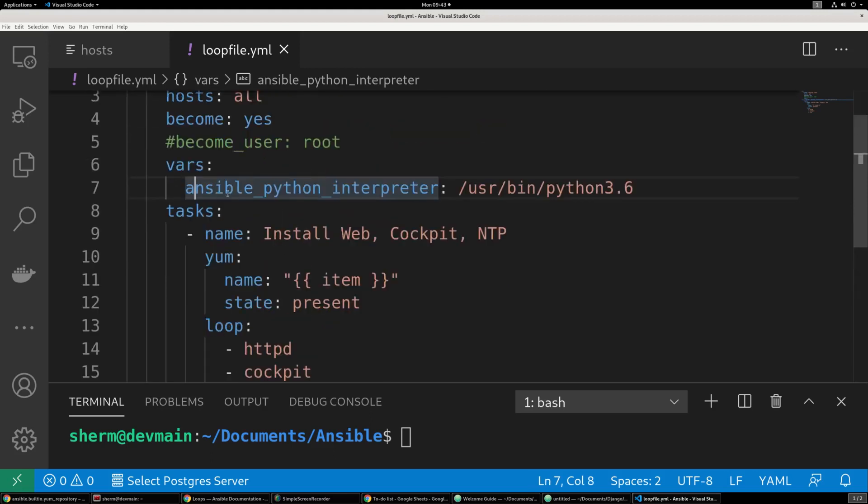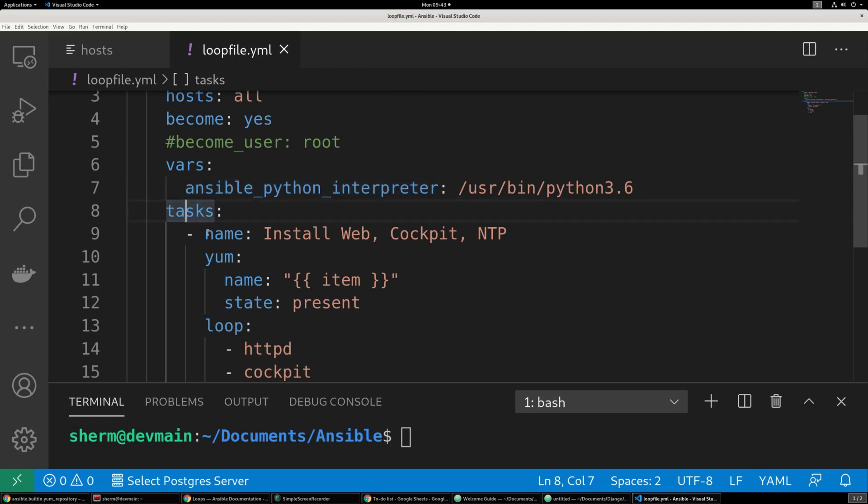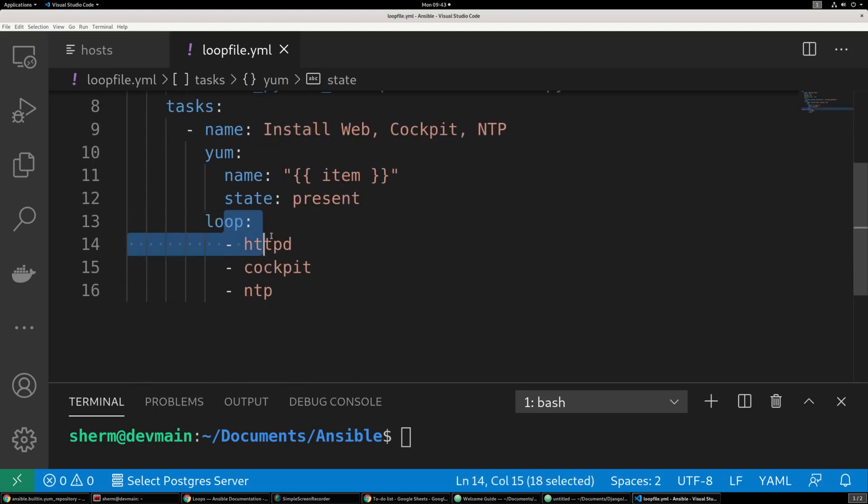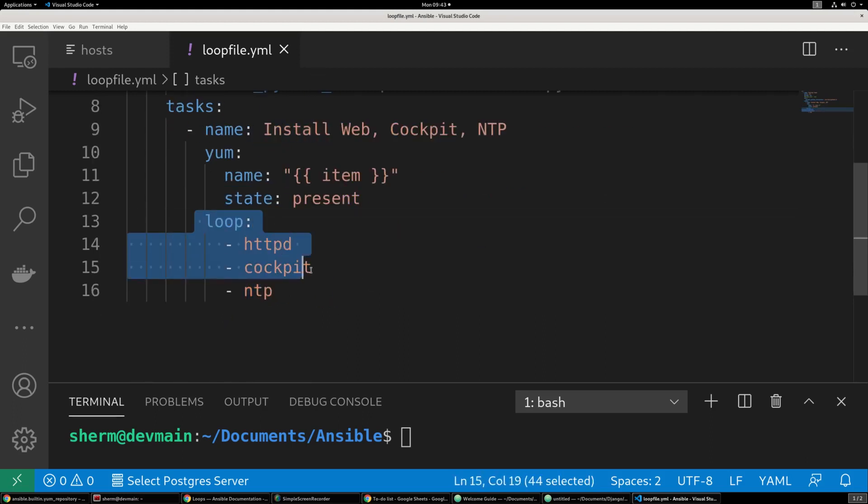And you want to say vars. If you have any problems executing on your in-hosts. Our task, name, install web, cockpit, NTP, yum. Name, state. And then we have our loop items. And you can make this pretty much as long as you want to make it.